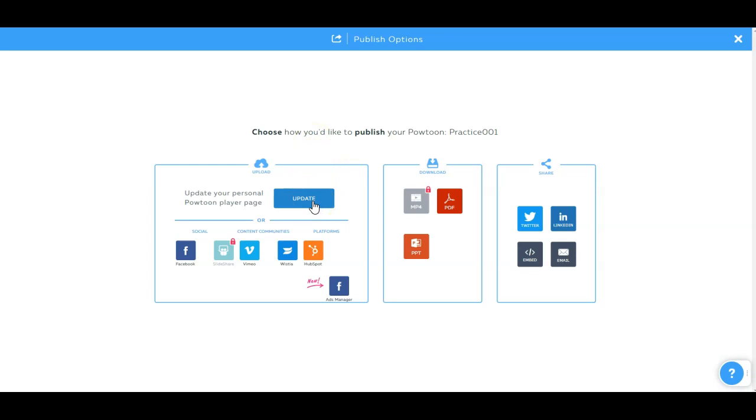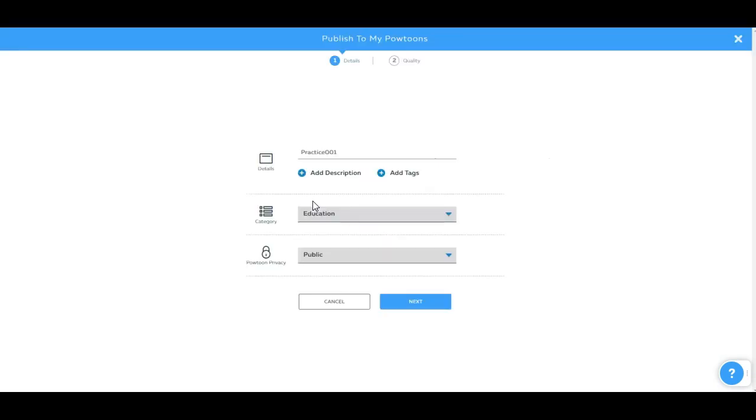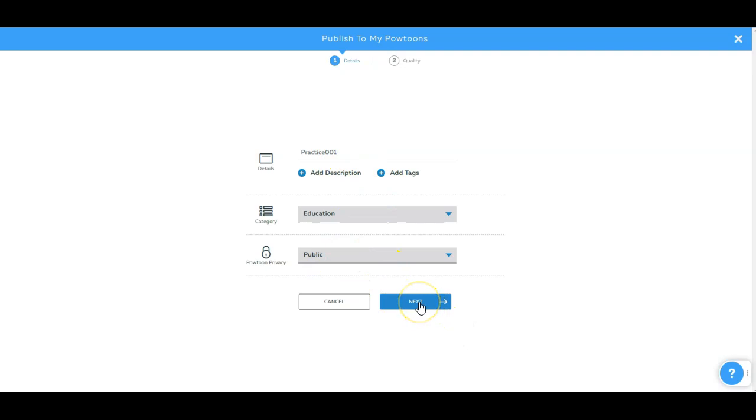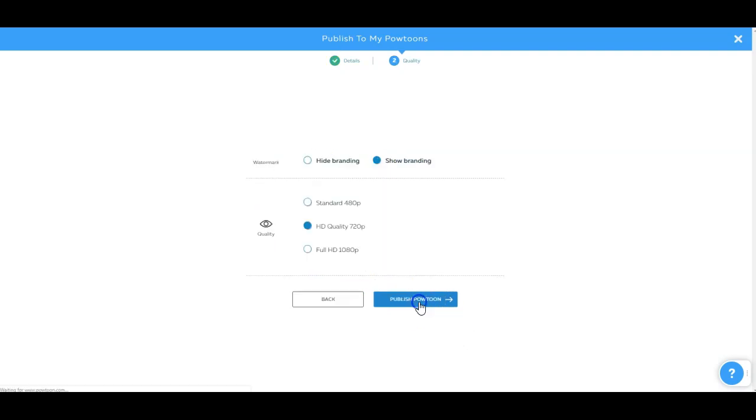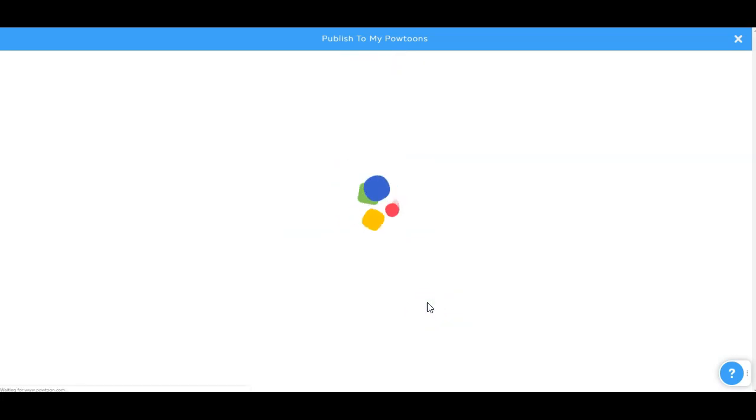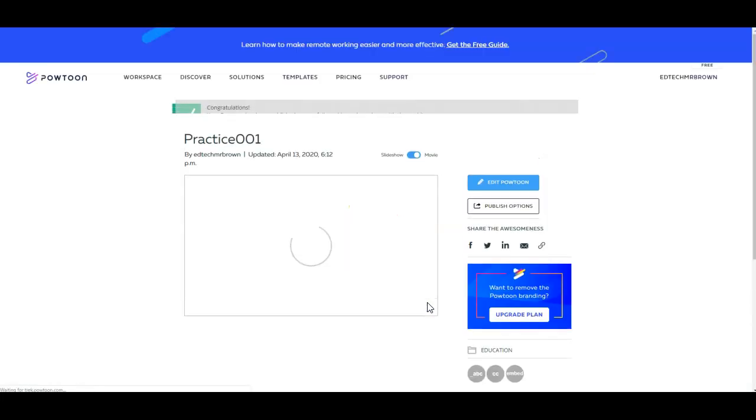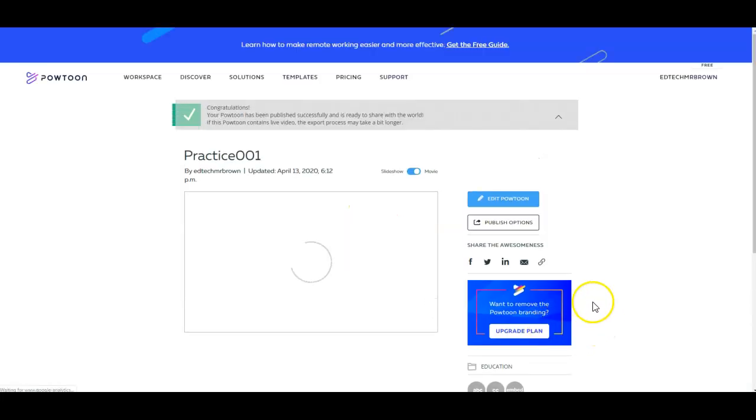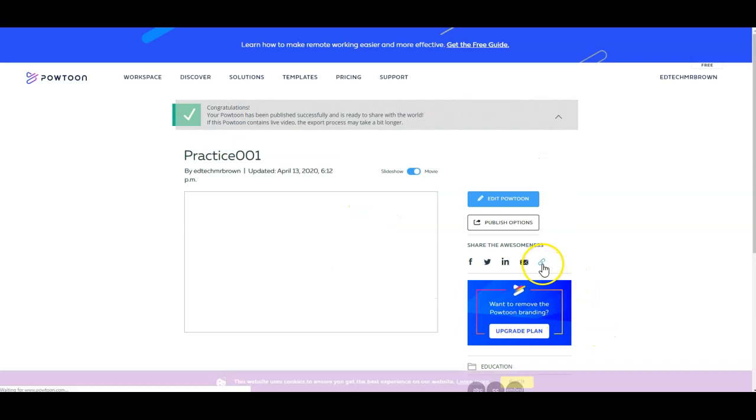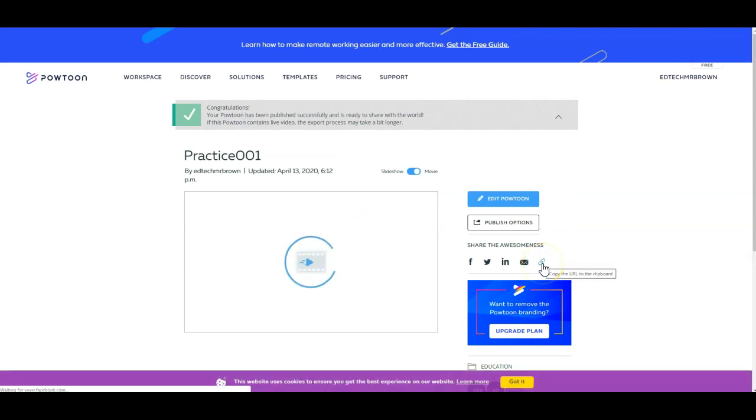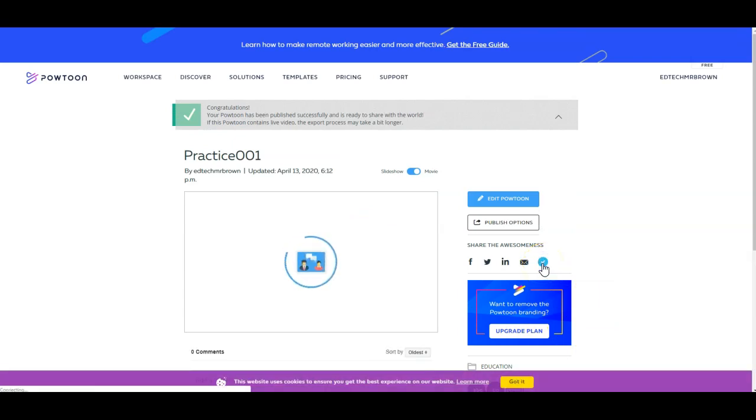But what we can do is we can upload it to our personal PowToon account page. So when we upload this to our PowToon account page, we're going to pick a category, make it private or public or whatever, give the video a title name. Next, choose quality. You can get a 720p video. And this is going to publish to my PowToon's account. And from here, I can get a link to share it if I need to share it in Google Classroom.